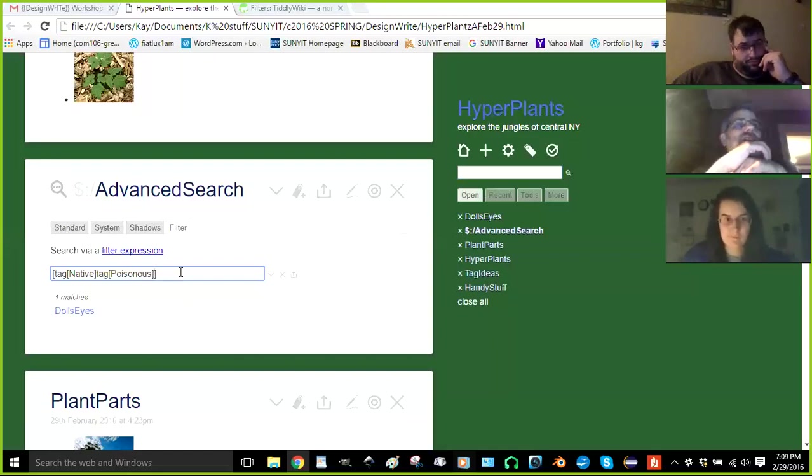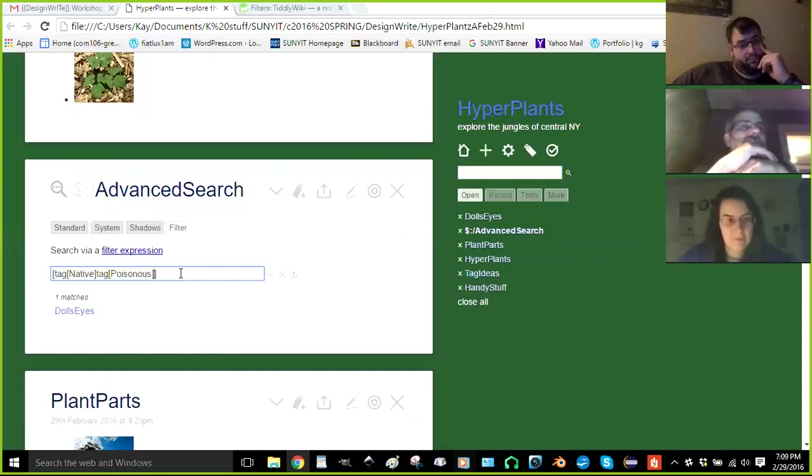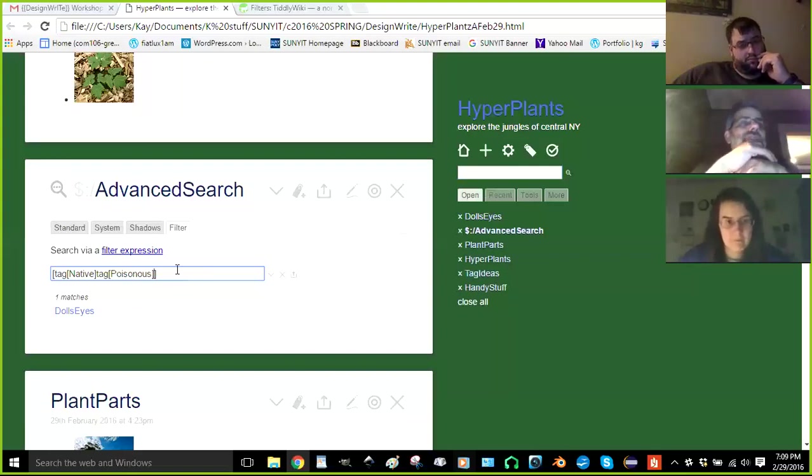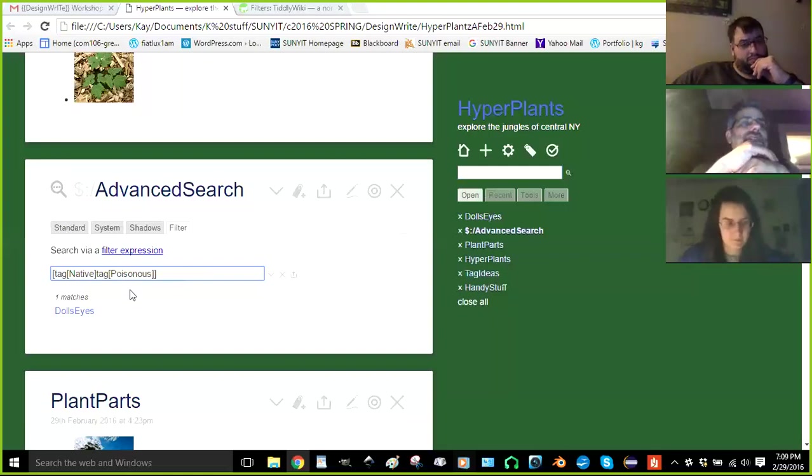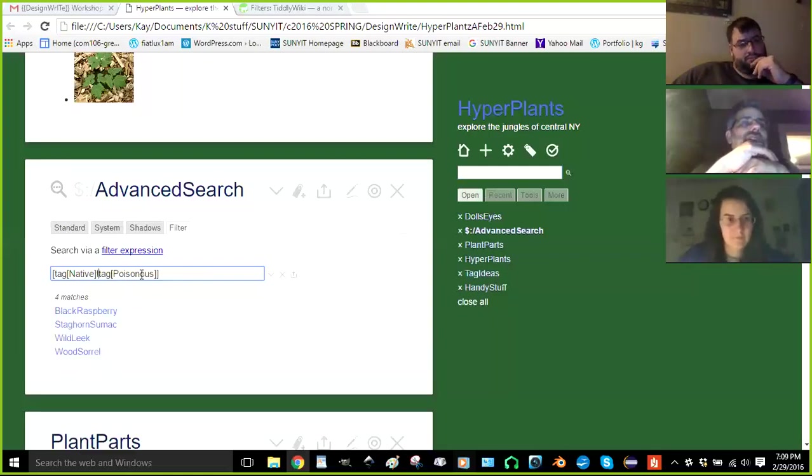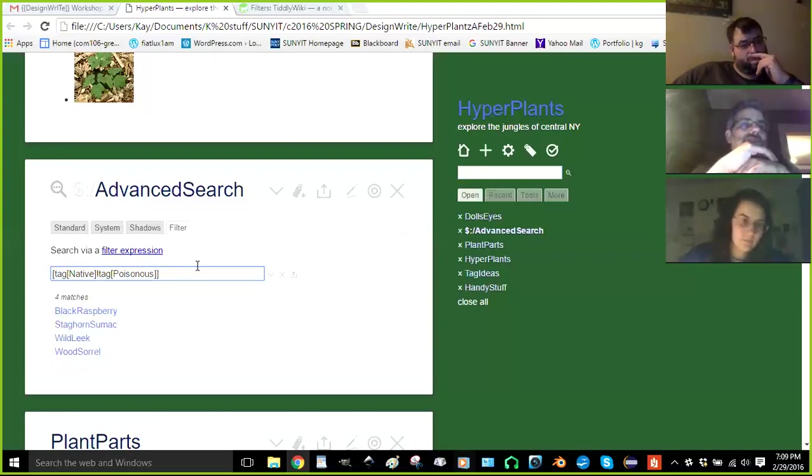So that's how you search for both of them. Now put an exclamation point in front of the second work tag. And that will search for and return all those that match native and don't match poisonous. That's nice.